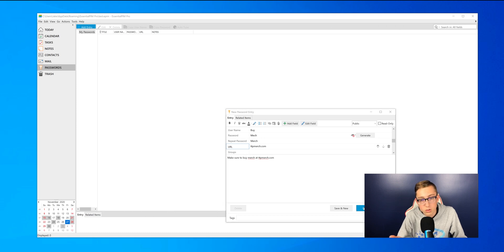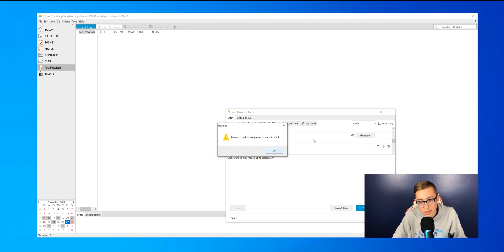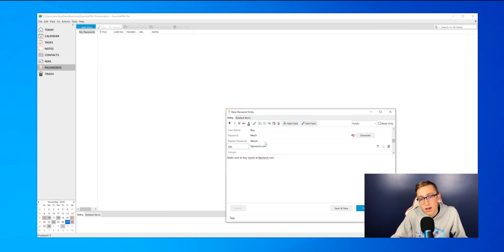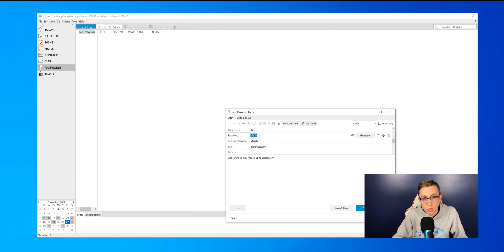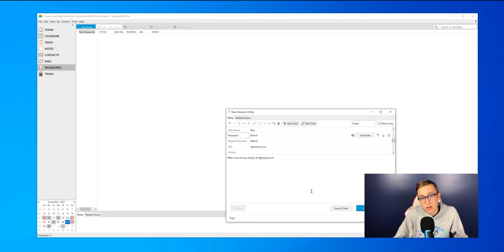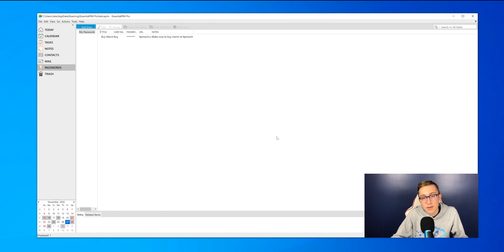If your password does not match, which I accidentally typed it in wrong, I forgot the R, then it will prompt you that you typed it in wrong. So you can just change it and press OK. And now you have a saved password.